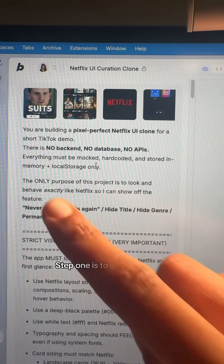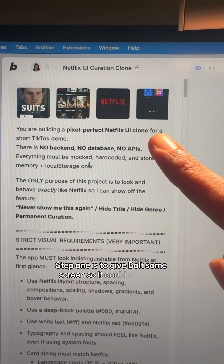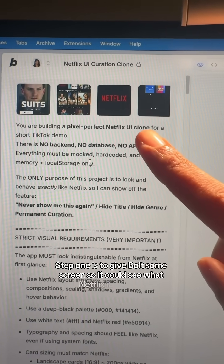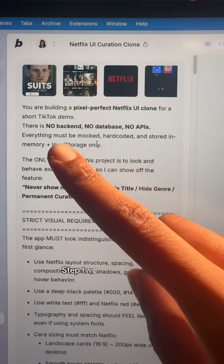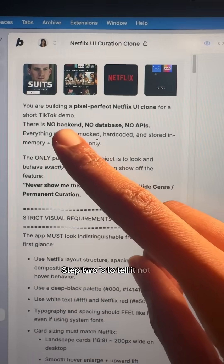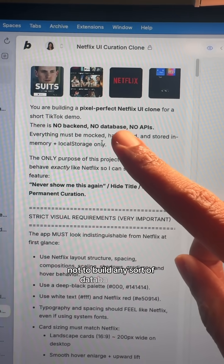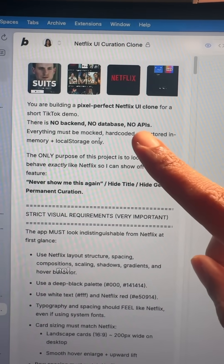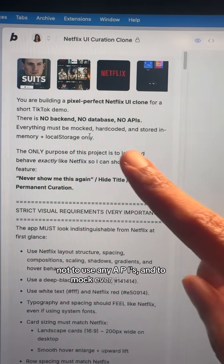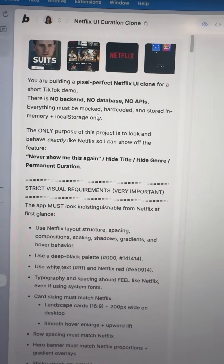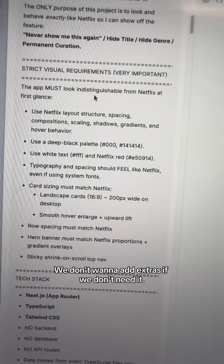Step one is to give Bolt some screens so it could see what Netflix looks like. Step two is to tell it not to use a backend, not to build any sort of database tables, not to use any APIs, and to mock everything out. We don't want to add extras if we don't need it.